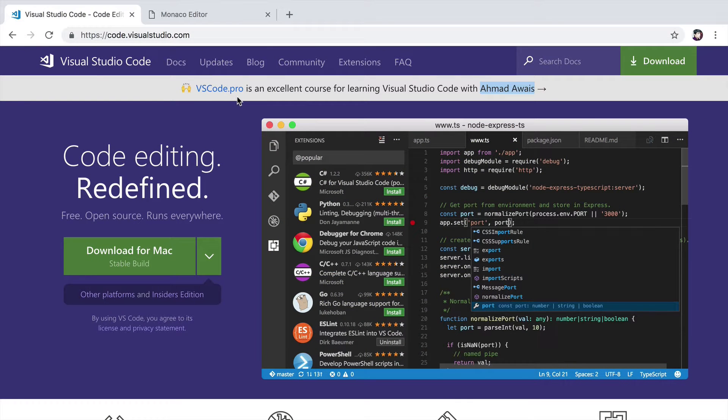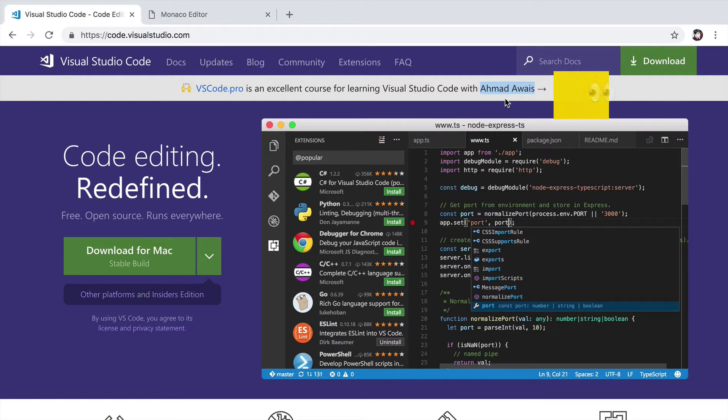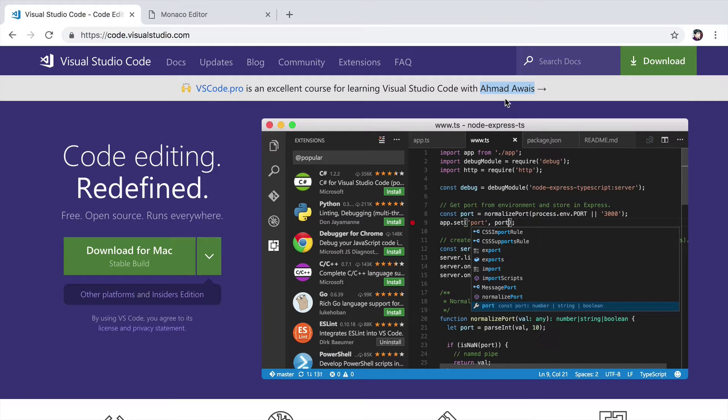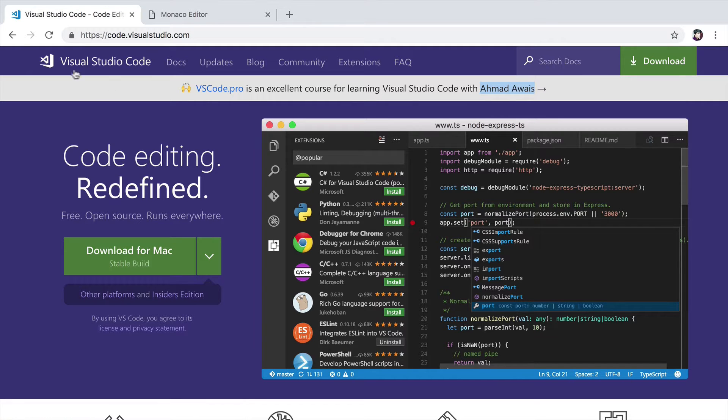Hello and welcome to vscode.pro. I'm Ahmad Ves and I'm super excited to be sharing all of the tips and tricks that I've learned while working with Visual Studio Code.